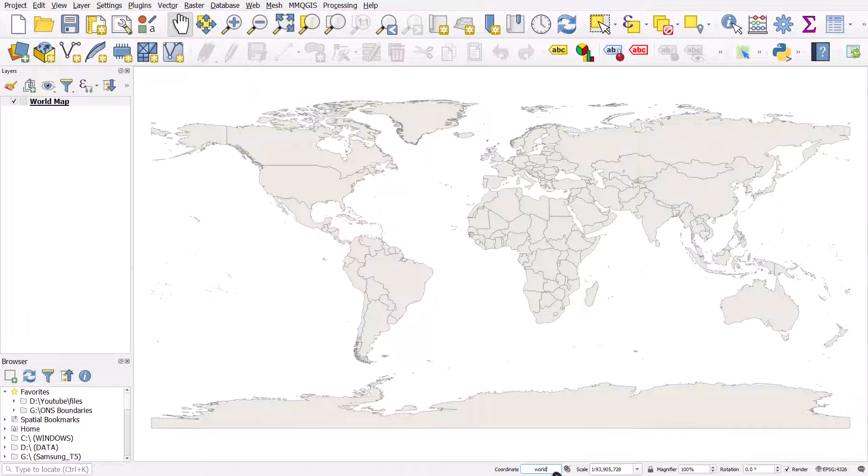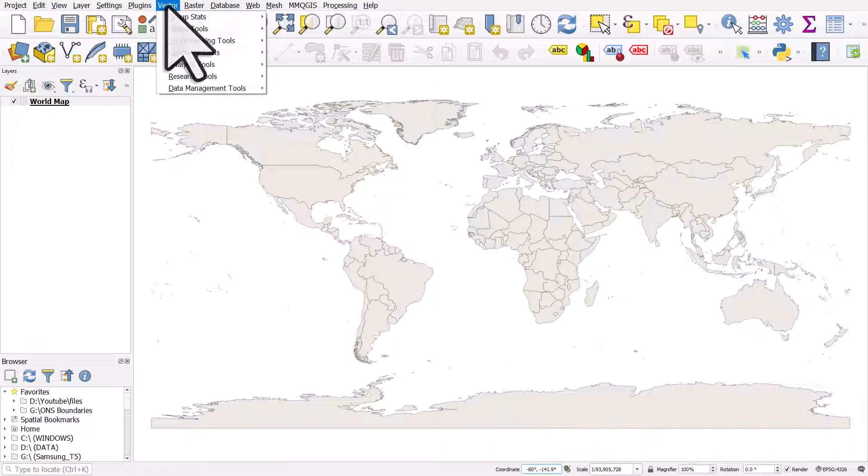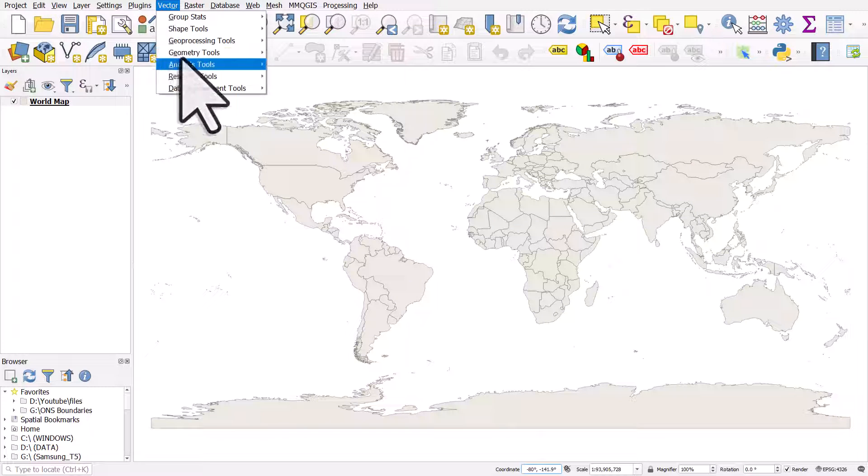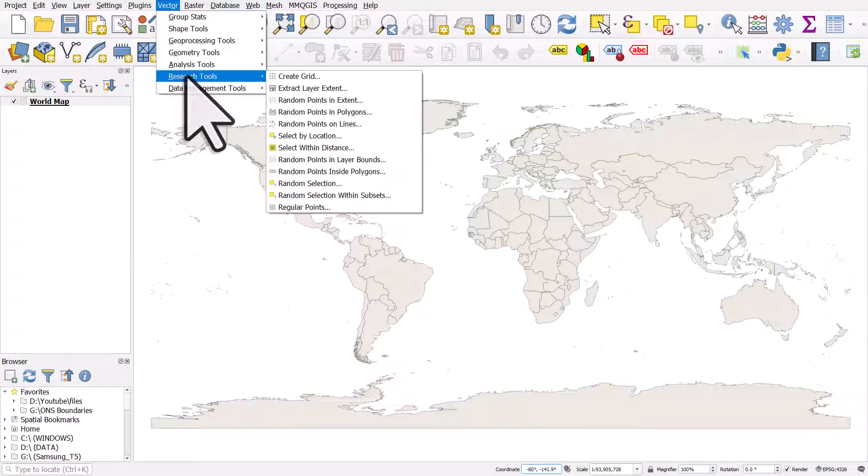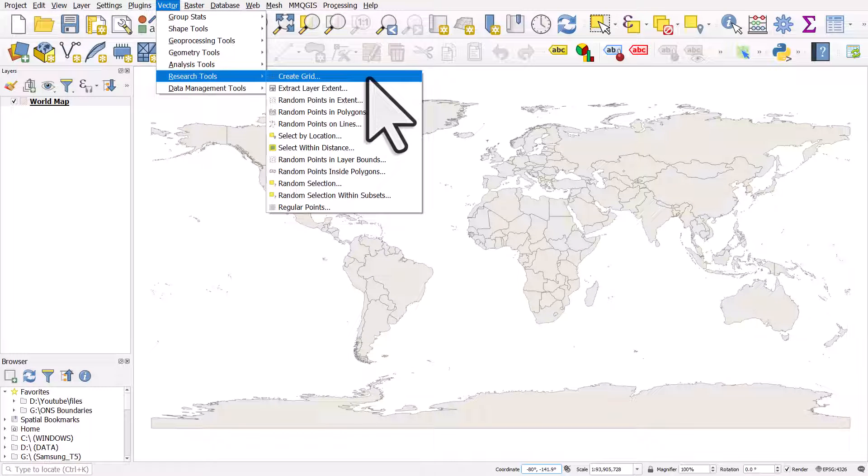Now to create the global latitude-longitude grid known as a graticule, I'll go to Vector, Research Tools, and Create Grid.